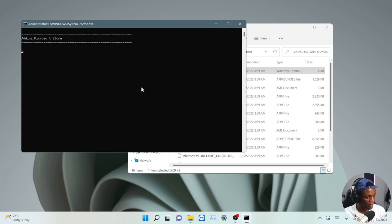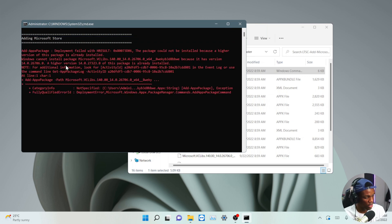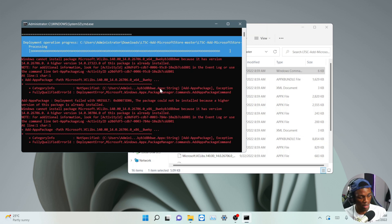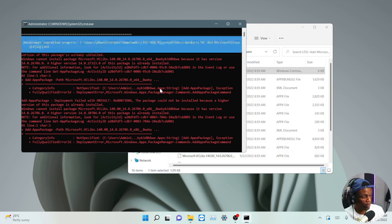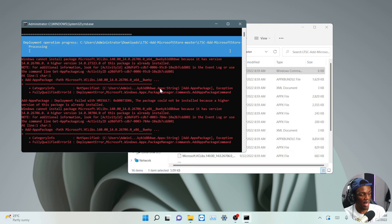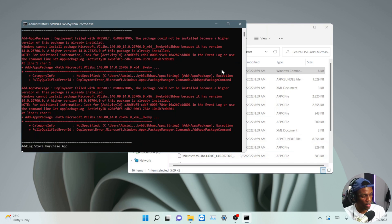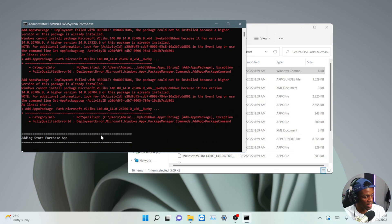This will take some time, but just leave it running. You might encounter an error — just ignore it. This works on both Windows 10 and Windows 11; I've tried it on Windows 10 and it worked perfectly, and I'm trying it now on Windows 11. It takes quite some time — you can see it's adding the Store purchase app.